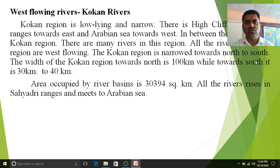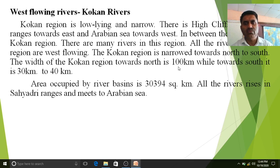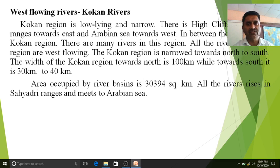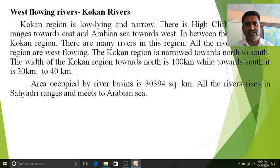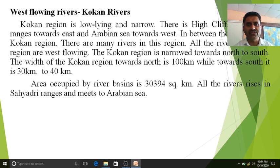The Kokan region narrows from north to south. The width towards the north is 100 kilometers, while towards the south it is 30 to 40 kilometers. It is a higher region with cliffs, valleys, and various rivers that originate here and flow very rapidly to meet the Arabian Sea. The total area occupied by the river basin is 30,394 square kilometers.